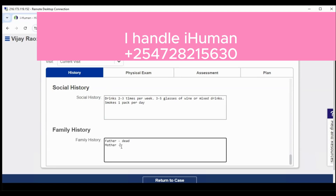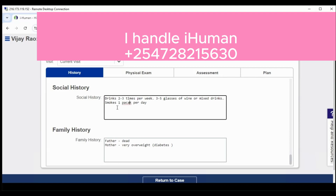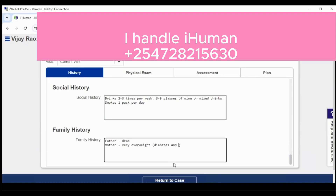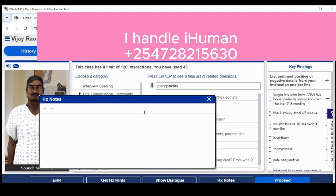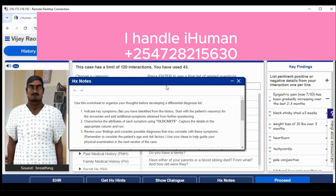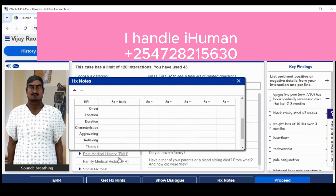In this case for social history, we find that this patient drinks about two to three times per week — three to five glasses of wine or mixed drinks. He also smokes at least one pack per day. For family history, his father is deceased, overweight, and had high blood pressure and diabetes.